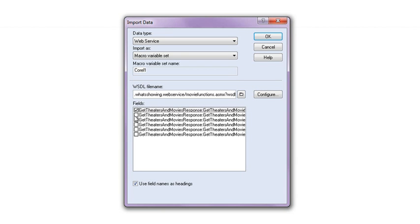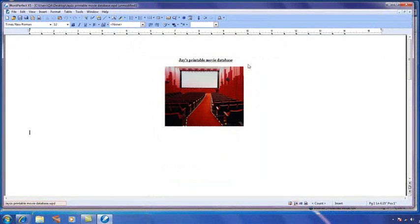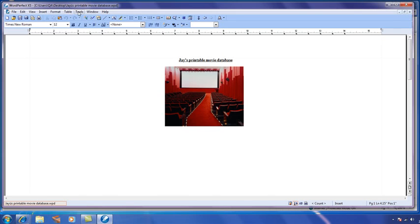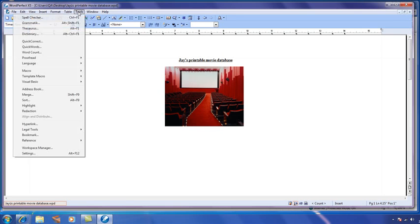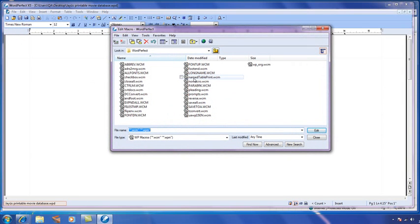Now because this data is stored in my macro variable set, I can use any custom macro I've created to determine what to do with that data. I can create a macro to automatically plug it into an existing document, create custom forms, output it to another application or system, really whatever I want.